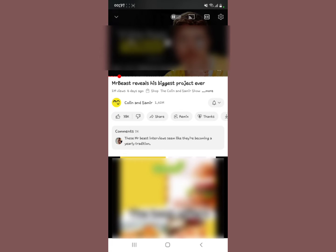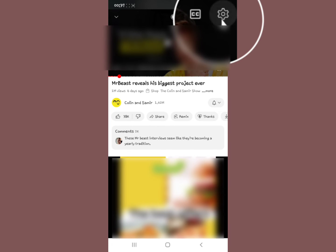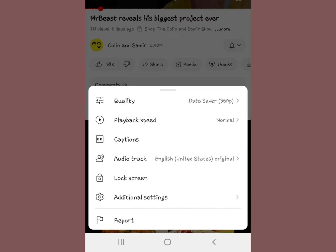In the upper right part of your screen, you're going to see the settings icon right here. Tap it, and it will show you these options — you can see quality, playback speed, and the audio track option.